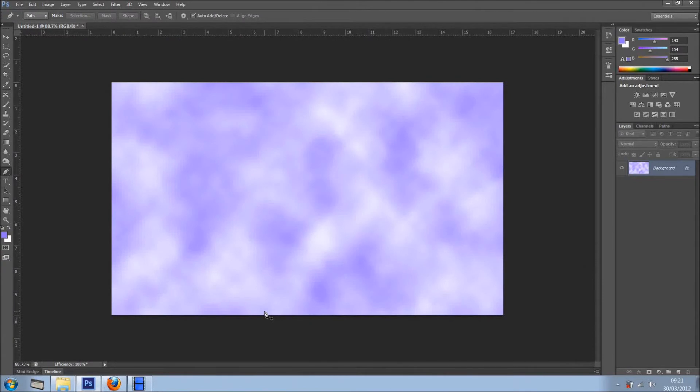Hi everyone, welcome back for another tutorial. In this tutorial I'm going to show you some cool new brushes inside Photoshop CS6, and they are called the Erodible Brushes.